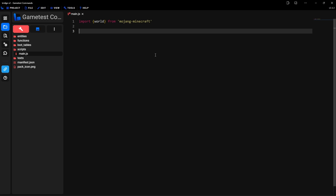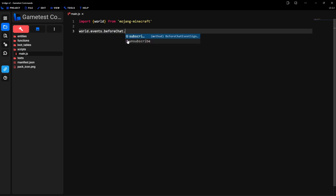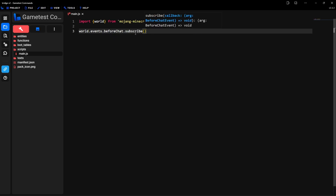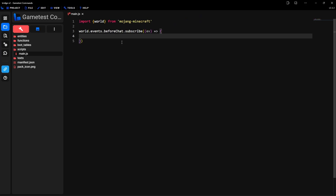Then we want to detect when a specific word was typed in chat. To do that, you want to type in world.events.beforeChat — and this is camel case, so make sure the first letter is lowercase and then the second word starts with uppercase. Make sure it's typed in like that or this will not work. And then dot subscribe, then parentheses. What this piece of code is doing is just detecting when a word is typed in chat, but we still haven't specified what word we're looking for. Inside of the parentheses, just type in another parentheses and then ev. Then outside of these, you want to do an arrow function — so an equal sign and then an arrow pointing to the right and then curly brackets. And here you want to type in const player equals ev.sender.